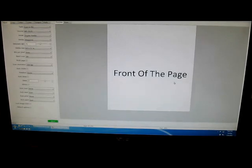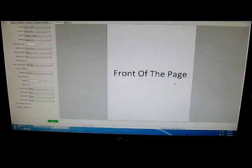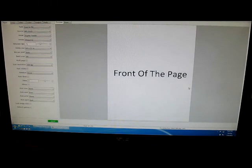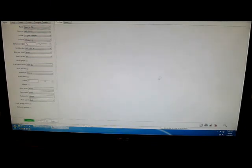and now the scanner pulls the document back in and seemingly scans the back of the document. However, when it does do the back of the document, the scan window goes blank.